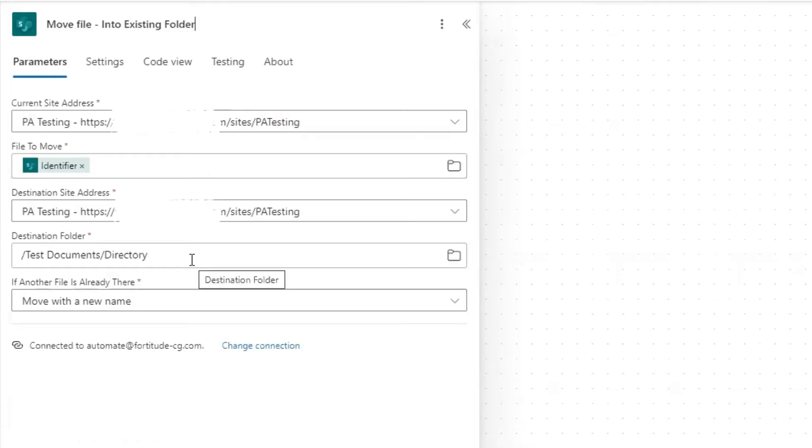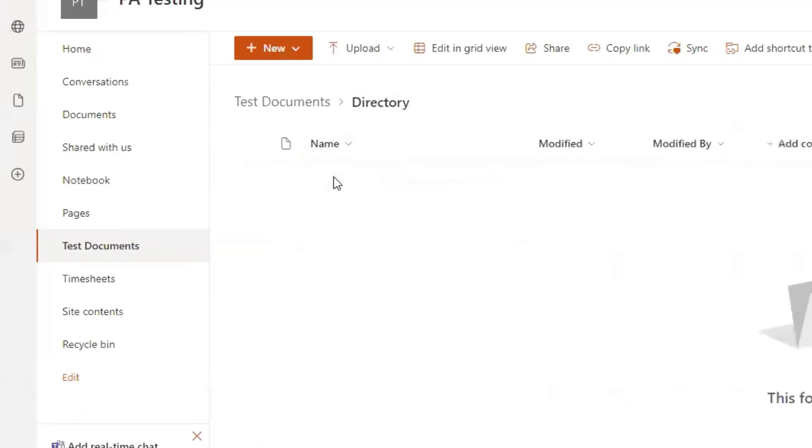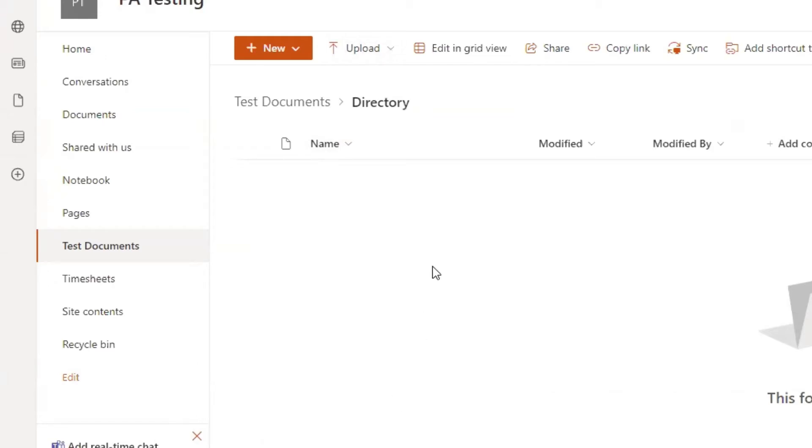Now there's one more thing I need to do. This destination folder is not set up entirely correct, because I'm going to be creating folders within the directory folder. And the folders are going to be by year. Right now, there are no folders within here. So we're going to need to set up this flow to create the folder if the folder doesn't exist.